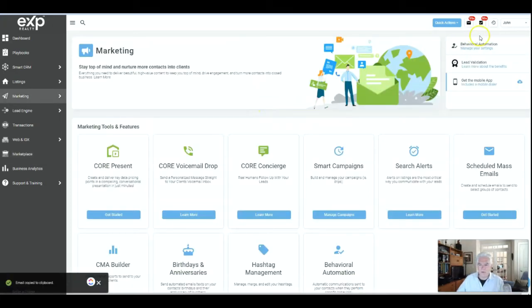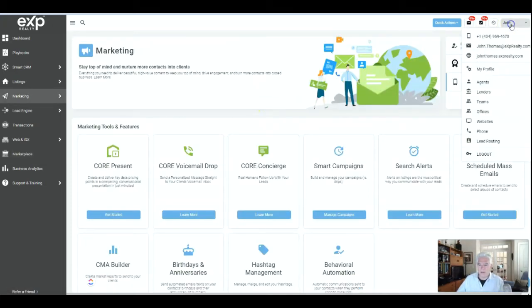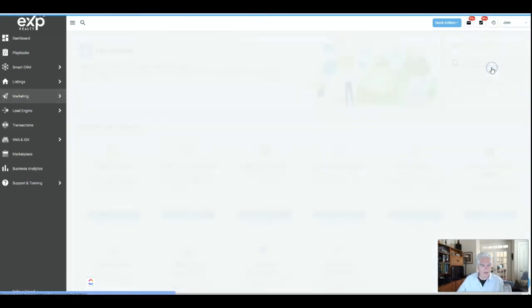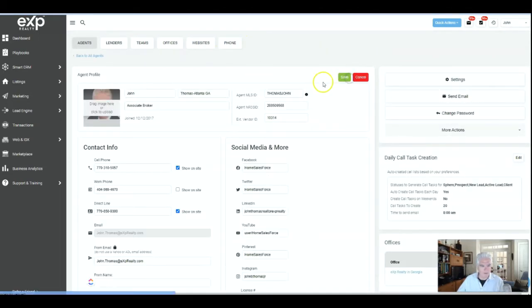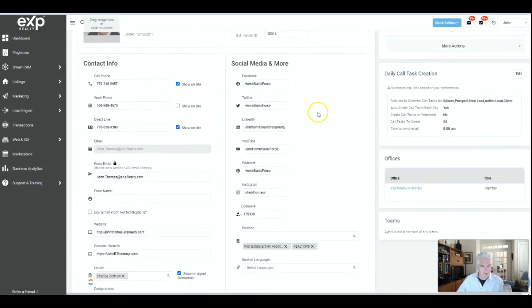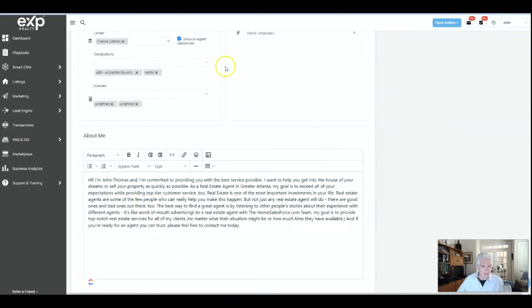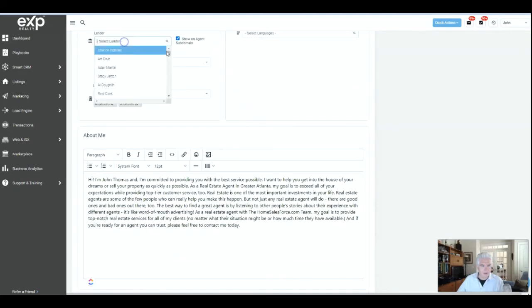First, what you do is come over here at the upper right hand corner and click on your profile and click on edit your profile. Then you come down here to lenders.